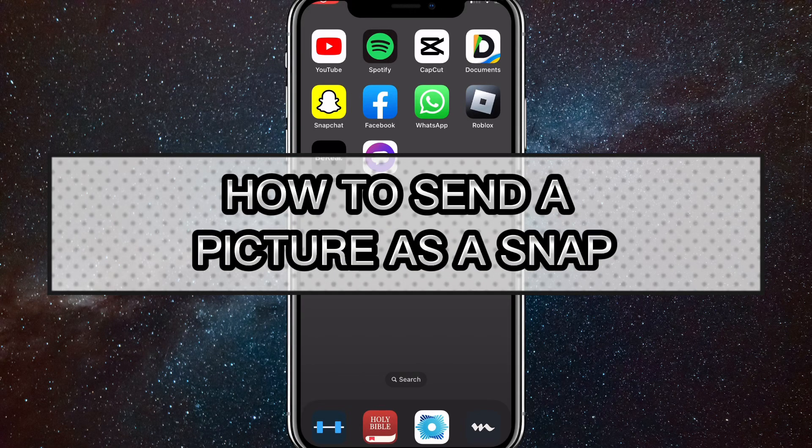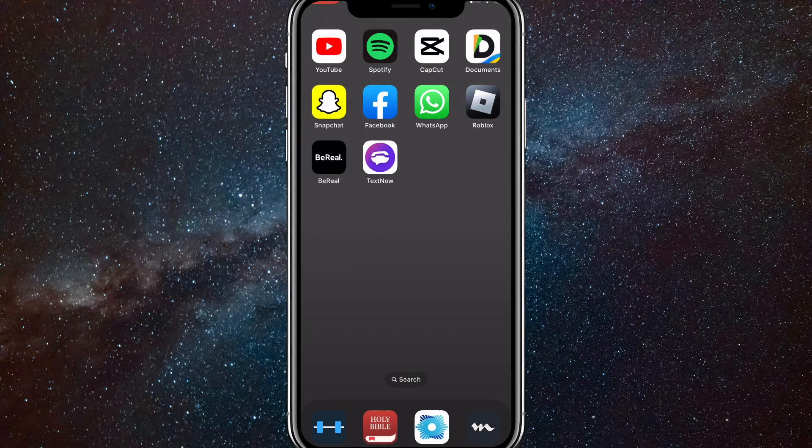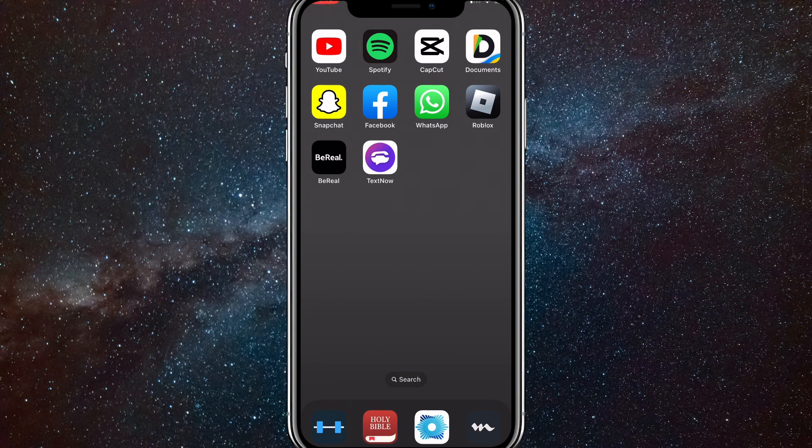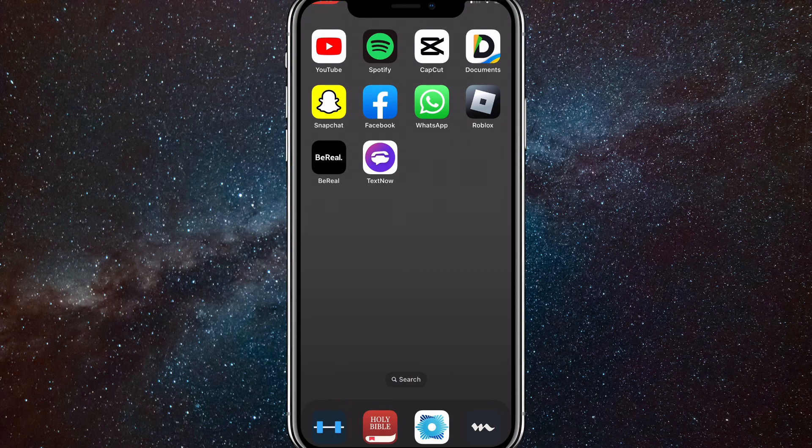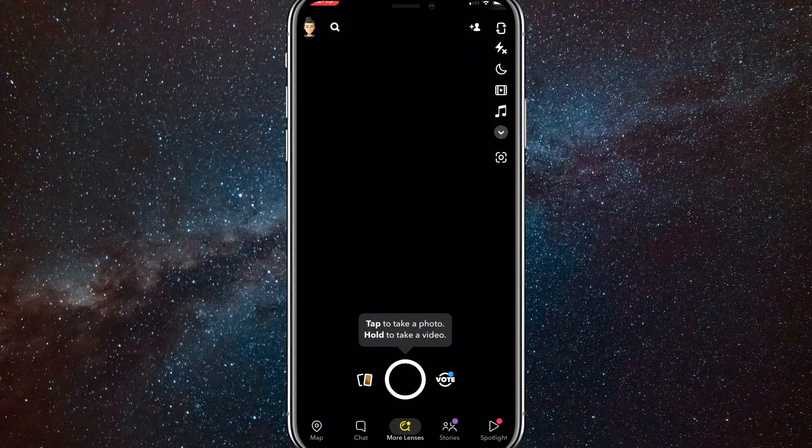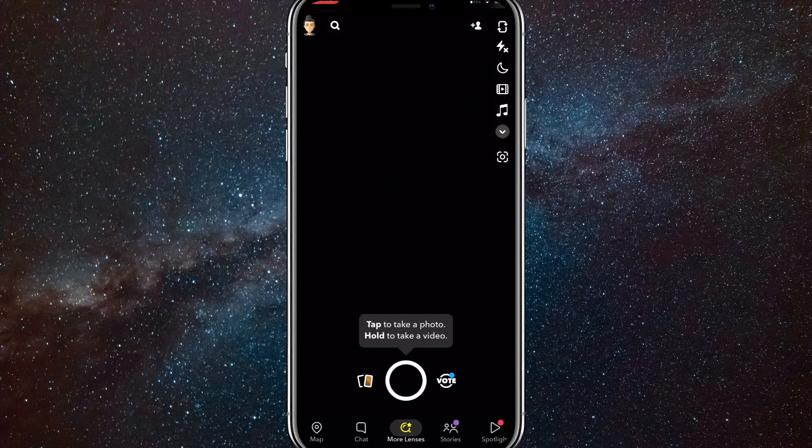Hey guys, in this video I'm going to show you how to send a picture as a snap on Snapchat. So you might want to send a picture from your gallery as an actual snap in Snapchat and not as a message. I'll be showing you how to do that today.